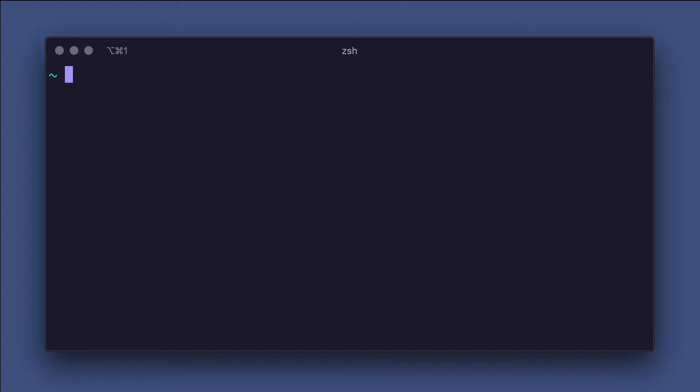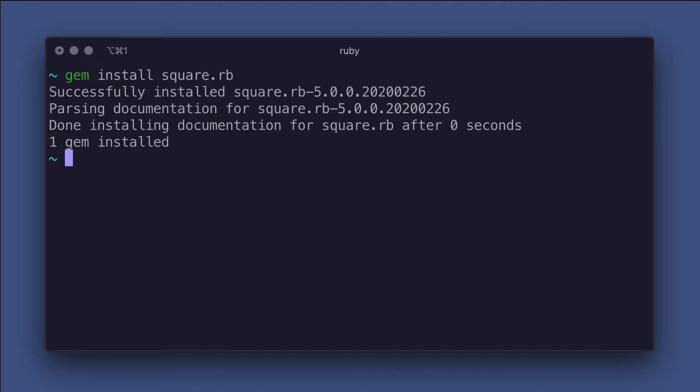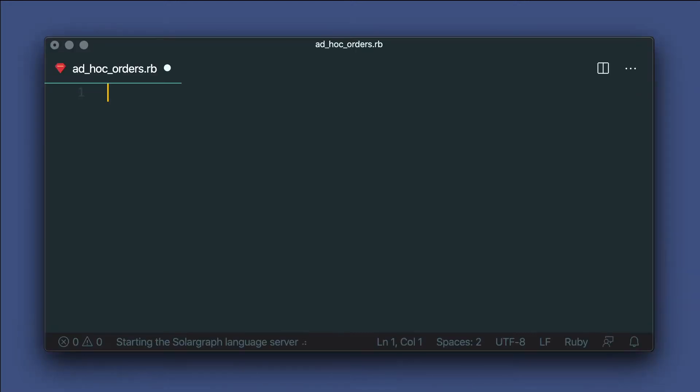I'll be using the Ruby SDK today, but this is quite similar in other SDK languages. Okay, let's get coding. First, we'll need to install the Square gem with gem install square.rb. And then let's create a Ruby file for our code. Now we'll require the gem we just installed.